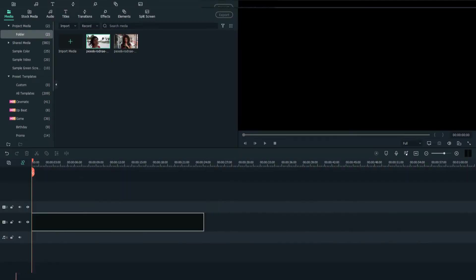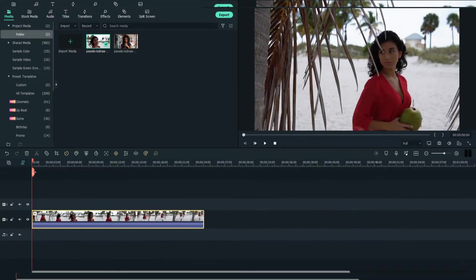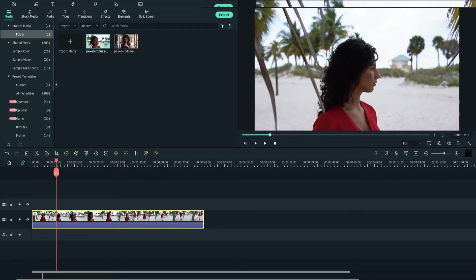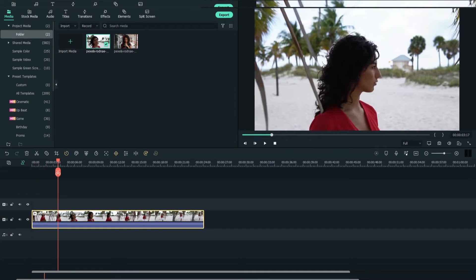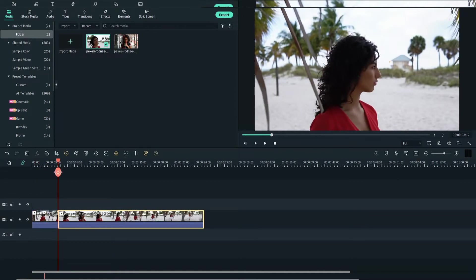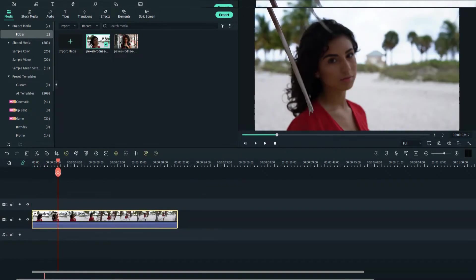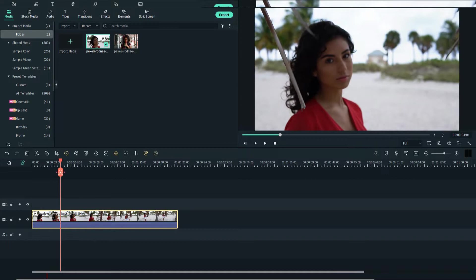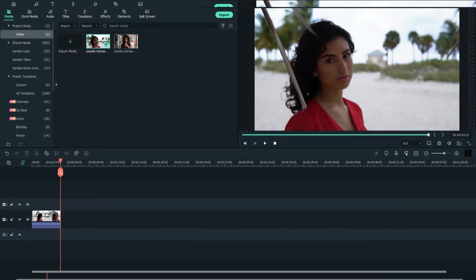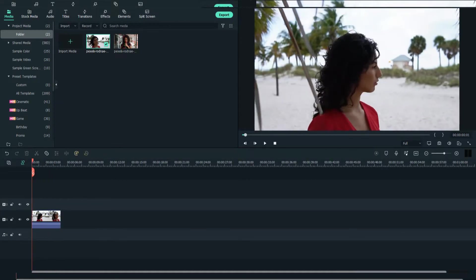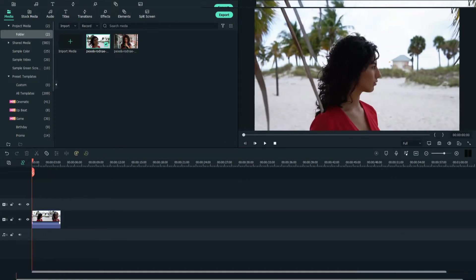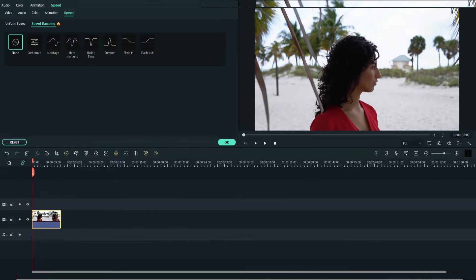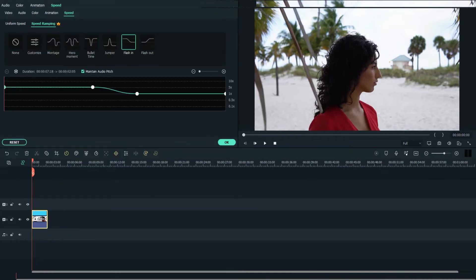Firstly, drag your footage to the timeline. Crop the clip you want to use. Then right click on it and select speed ramping. Click on flash in.